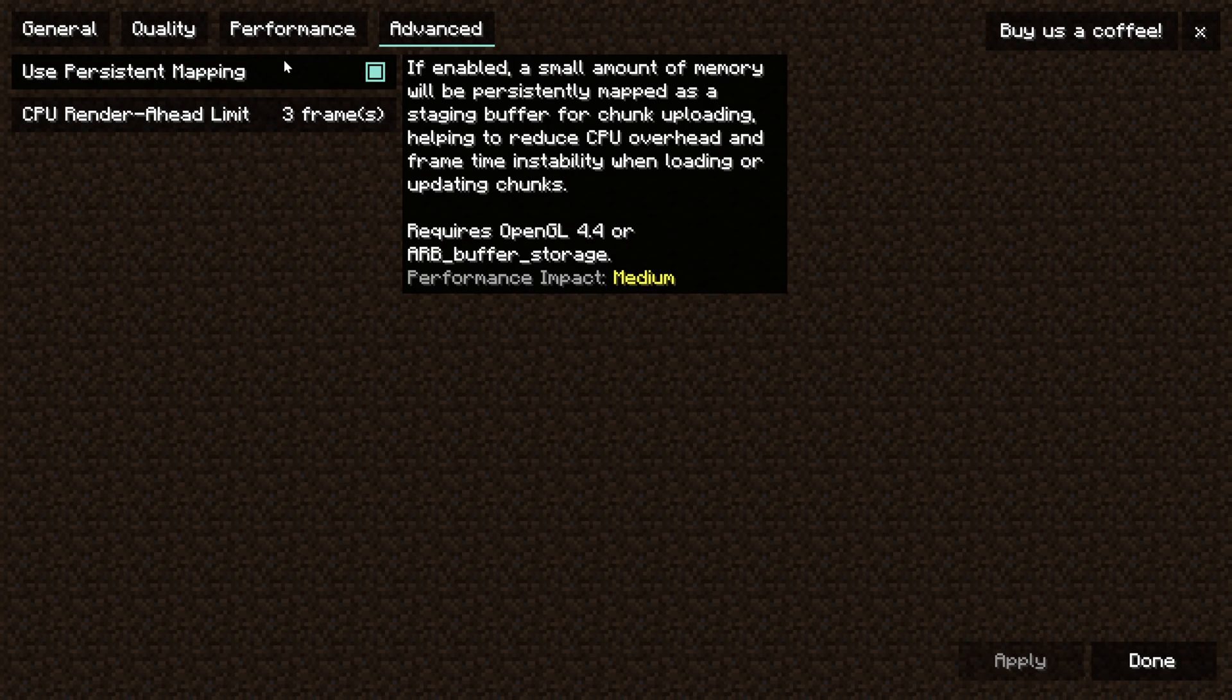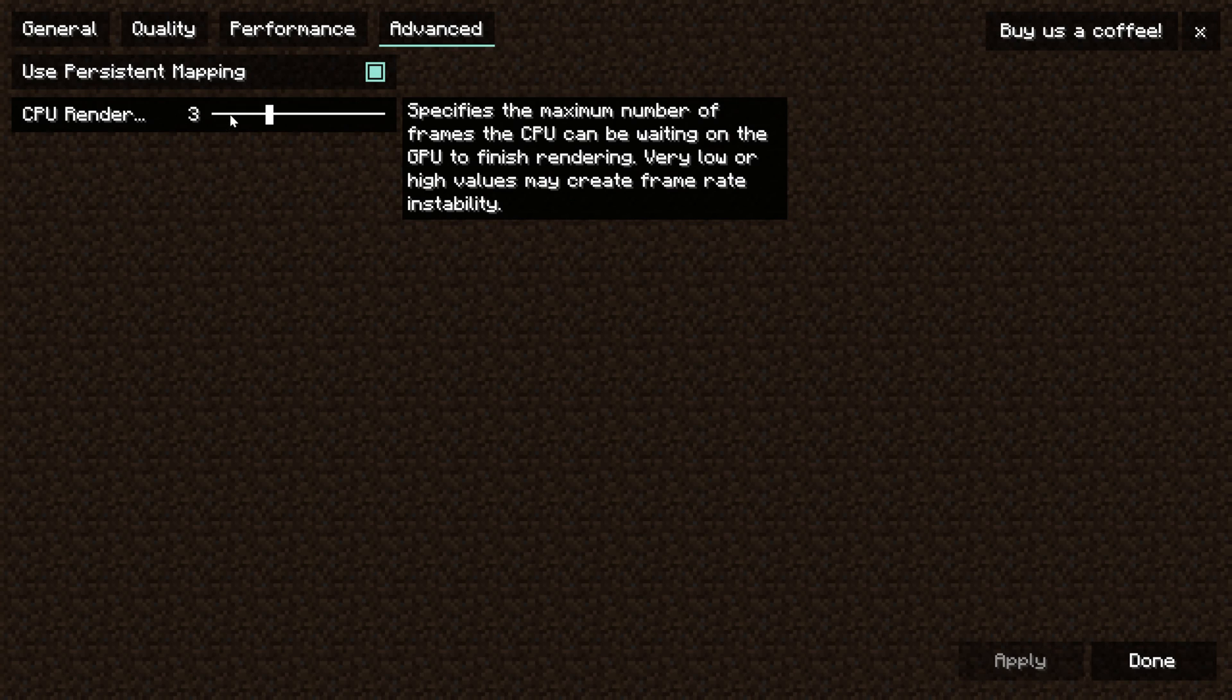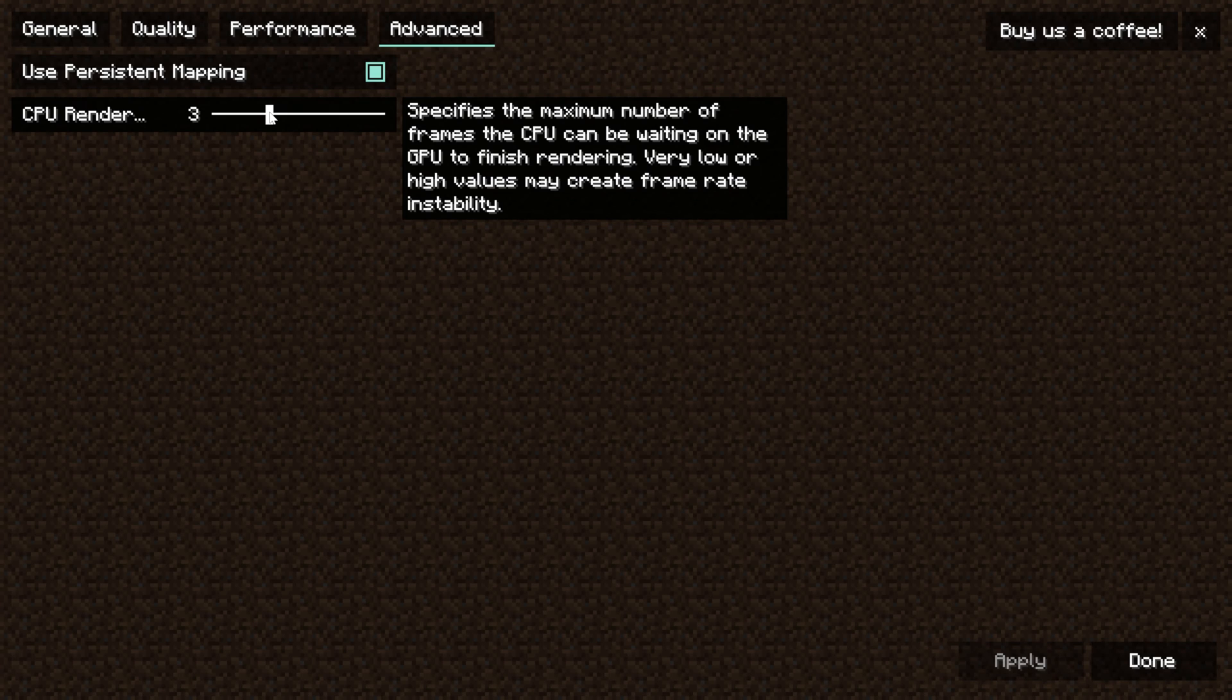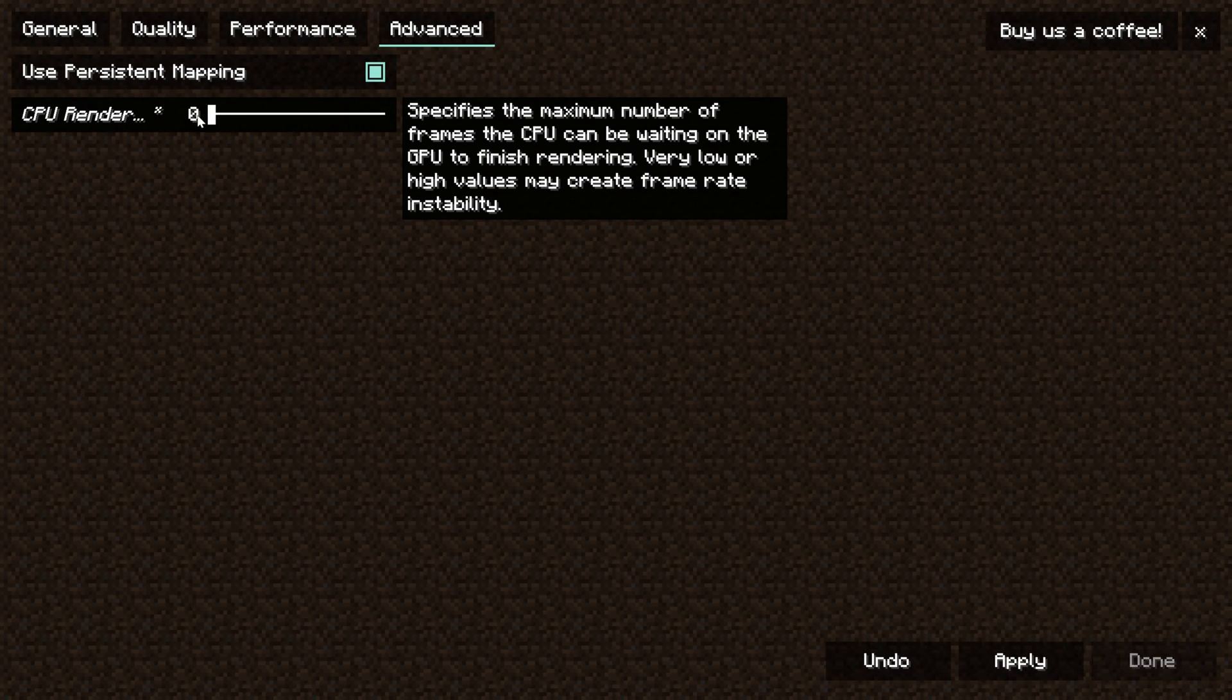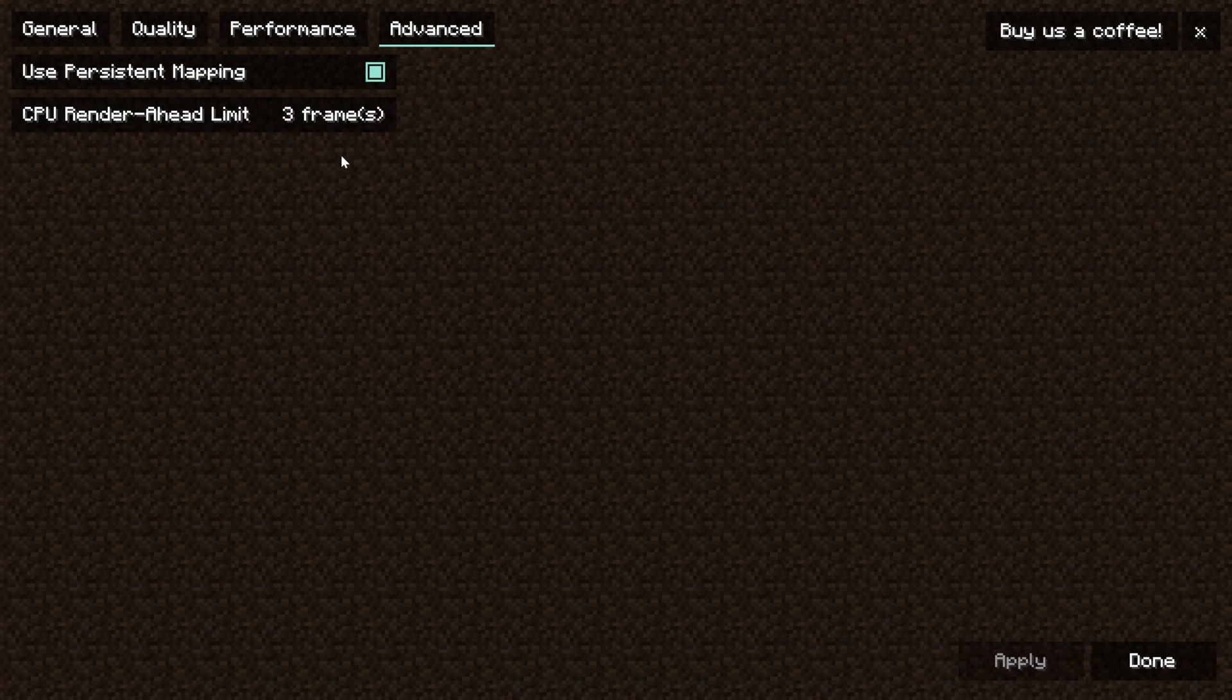Now the thing about the advanced tab here is that we want to make sure that use persistent mapping is turned on and then we want to make sure that the CPU is using a little bit of CPU here. Basically you can go ahead and turn this up a little bit. If you go very very high you might have issues. If you go very very low you might have issues. So somewhere in the middle, three four five, is where I would want to be.